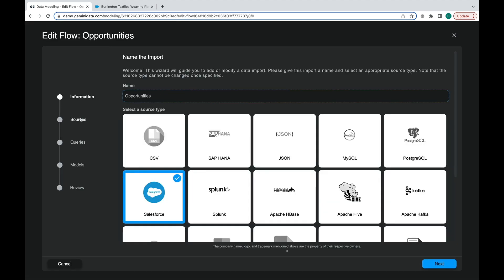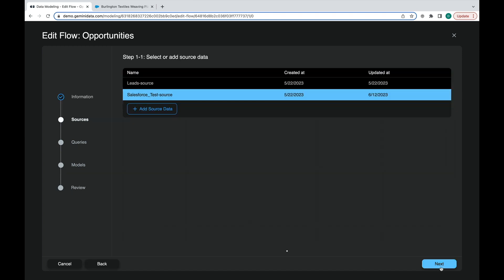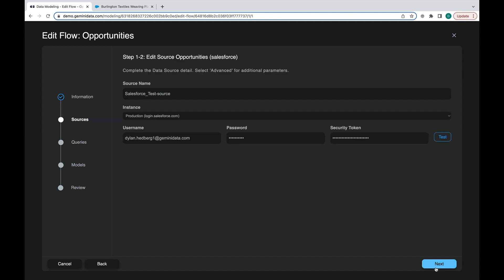Here we can see that we have selected the Salesforce plugin, as well as other options we can connect to. And then we verify the credentials to the account we wish to connect to.